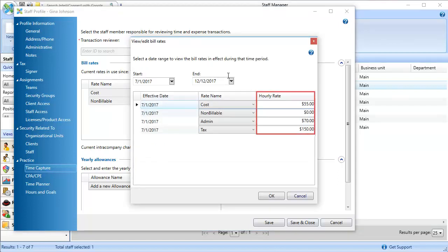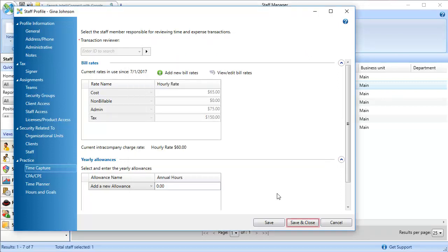In the Hourly Rate column, edit the bill rates as needed. Click OK, then click Save and Close.